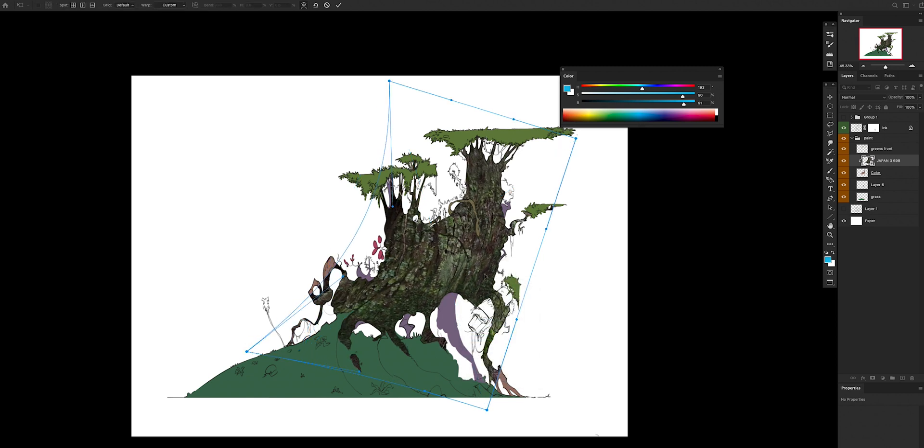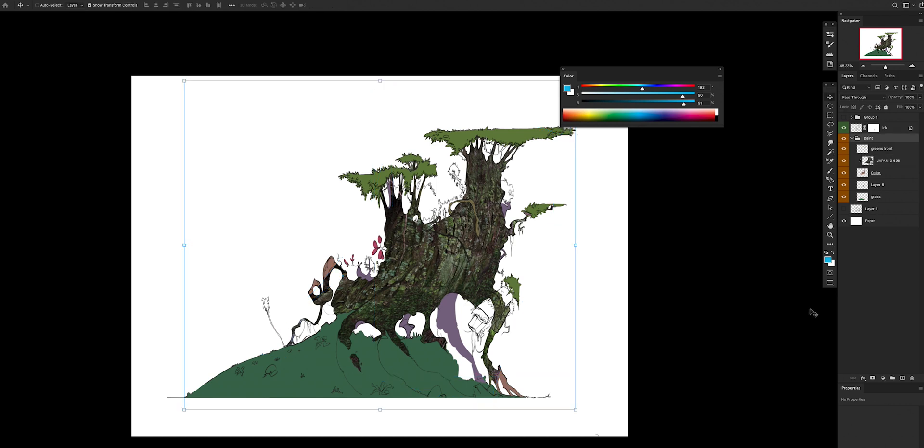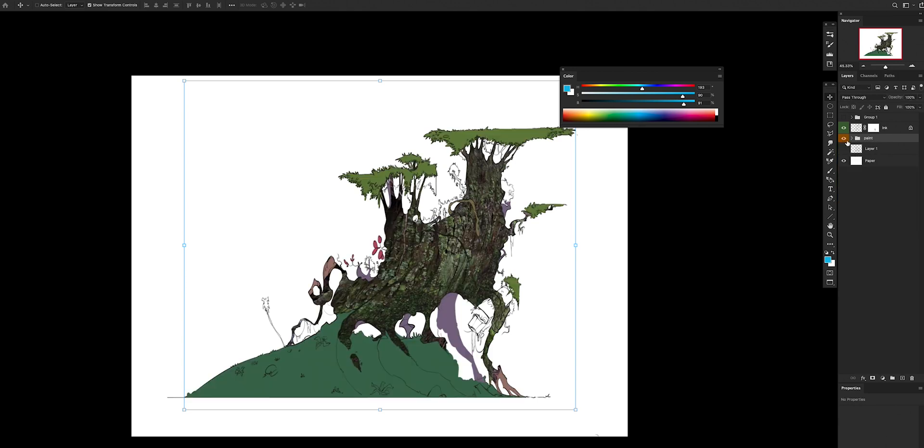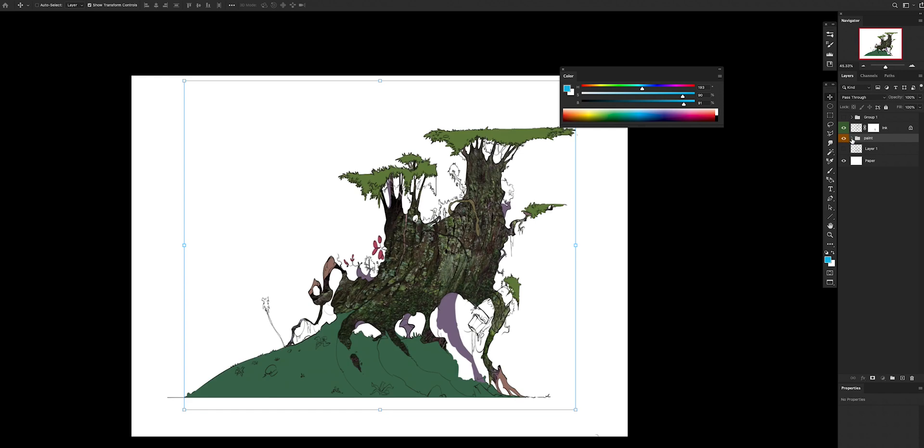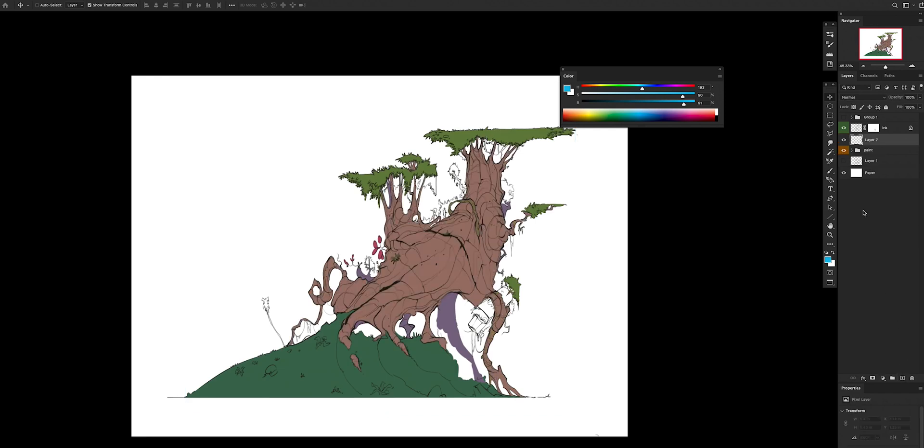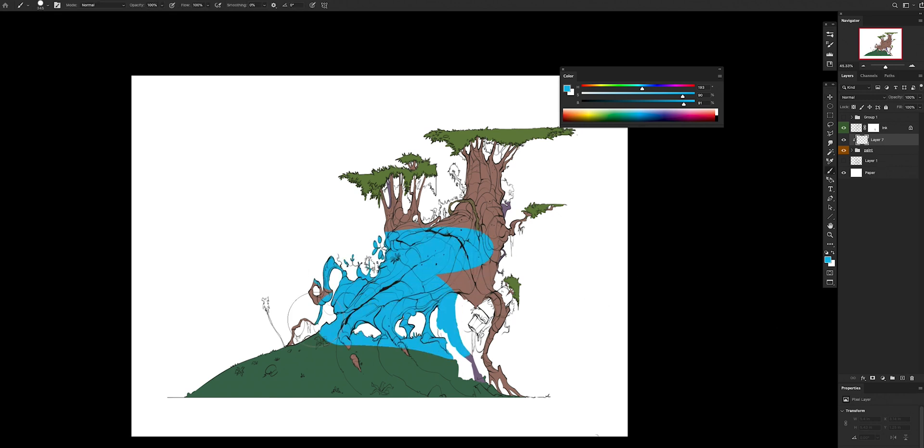Another thing that you can do with clipping mask is to do it with groups. For example, I have paint - this is a big group with all my colors, all my flat colors in there. What I can do is create a new layer, hit clipping mask on top of the group, and boom, voila! Everything I do in this layer is going to affect my whole group.